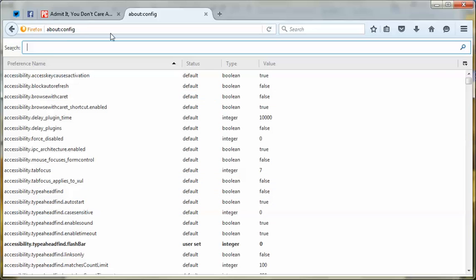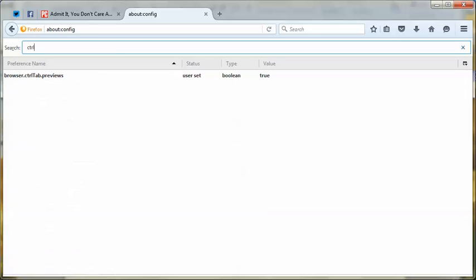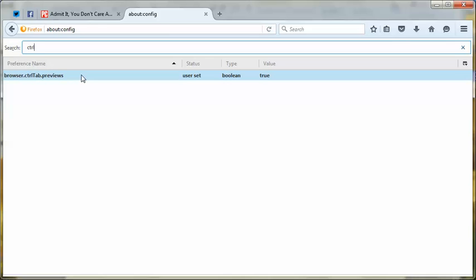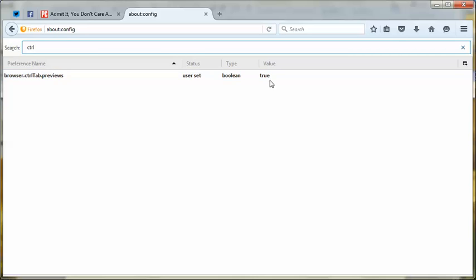In this case, do a CTRL search — it's a very fast search. Because I know that's the one we're going to be going to. You're going to find this preference called browser.ctrltab.previews. By default — I was playing with it earlier — it will be set to false.